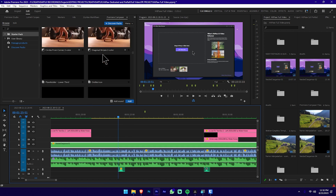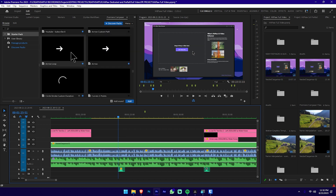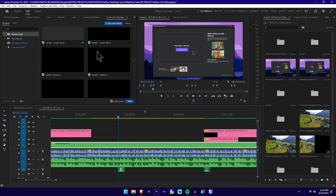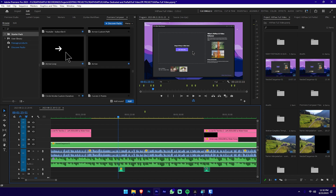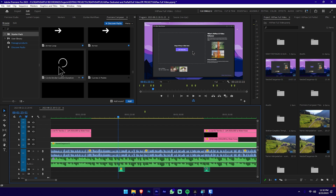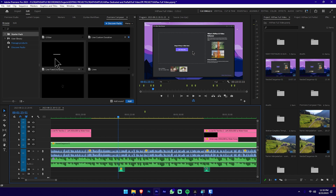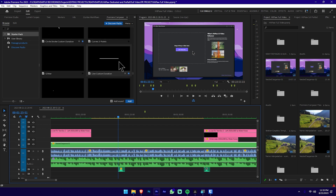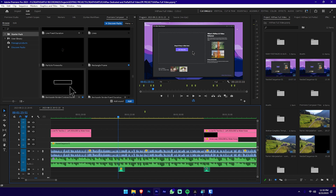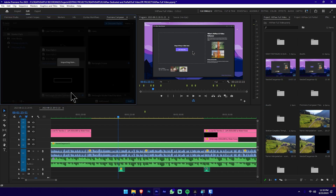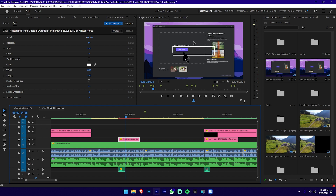Scroll in Premiere Composer and click Arrows, then click Animate. We will put a link to underline the animation suite. Double-click on it to add it and customize it. We will change the position using the customization options in the plugin.